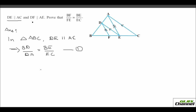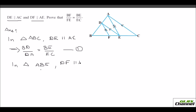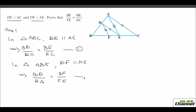Now take the second information: DF is parallel to AE. In triangle ABE, since DF is parallel to AE, by BPT we get BD over DA equals BF over FE. Call this equation 2.